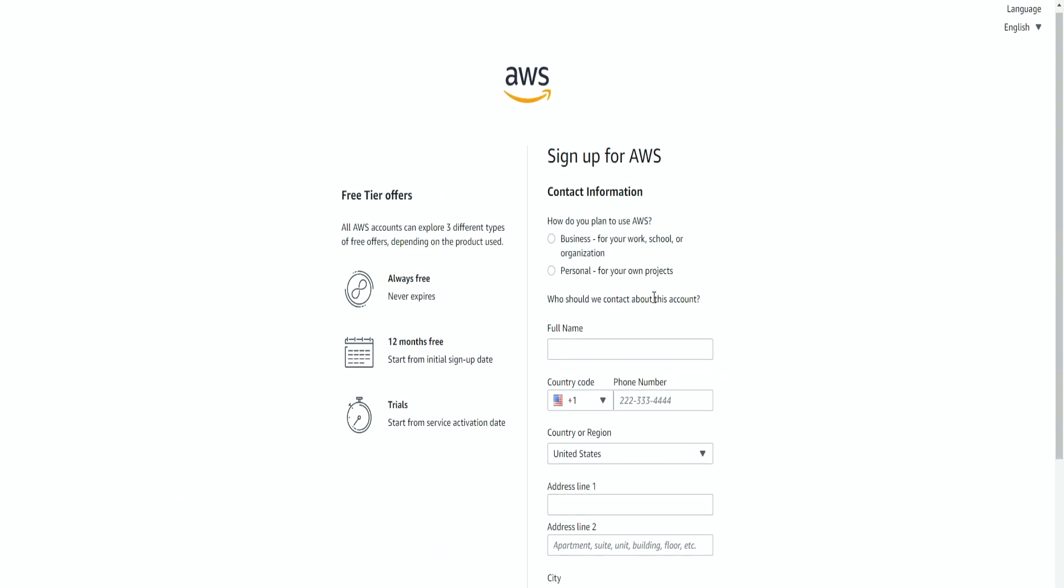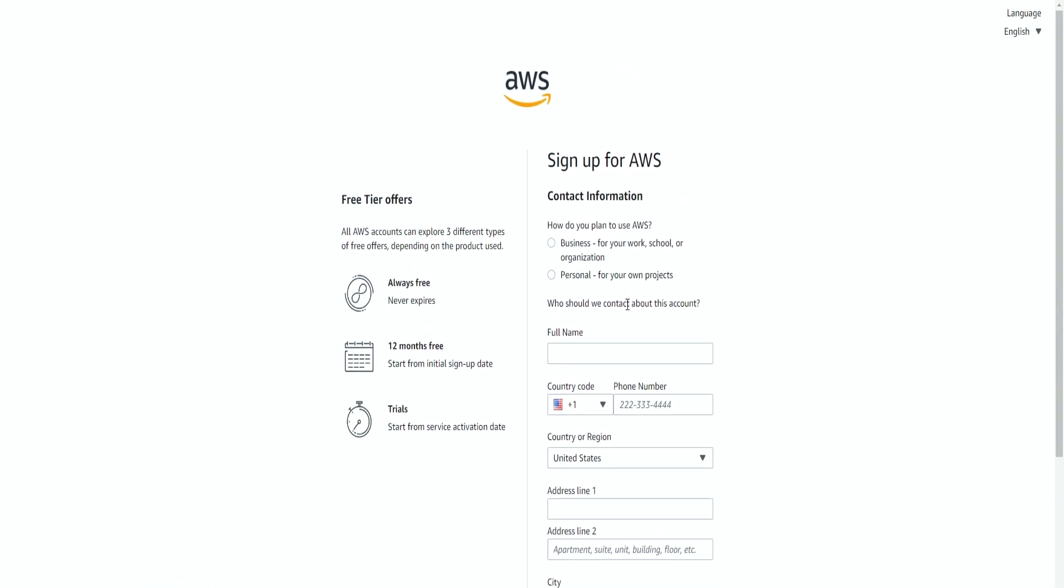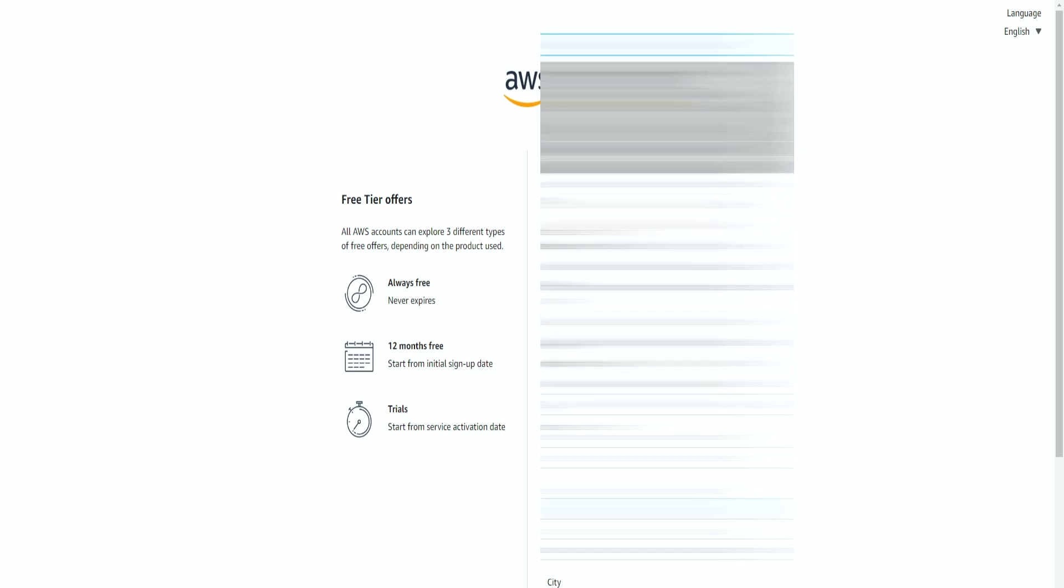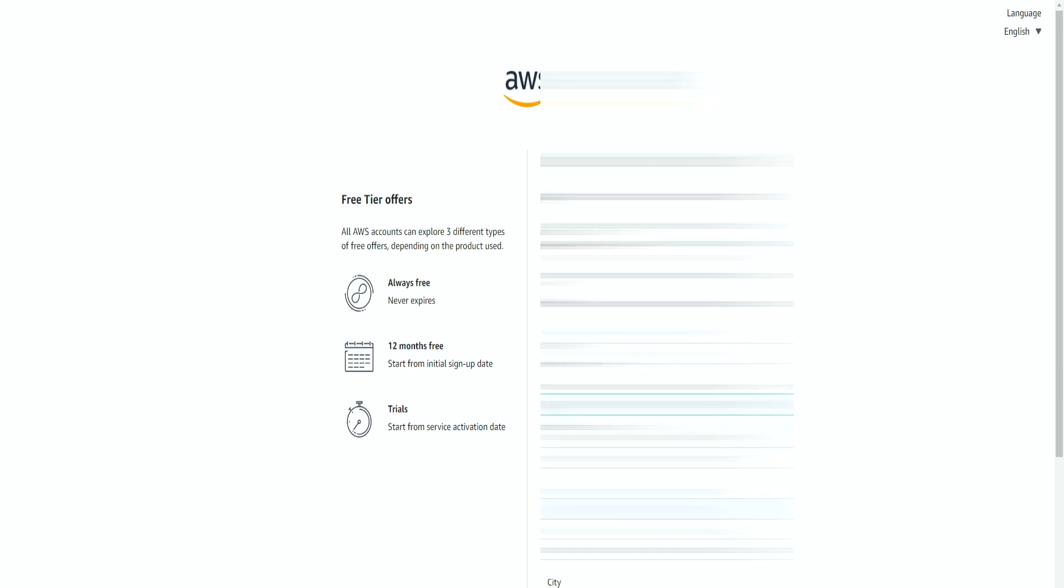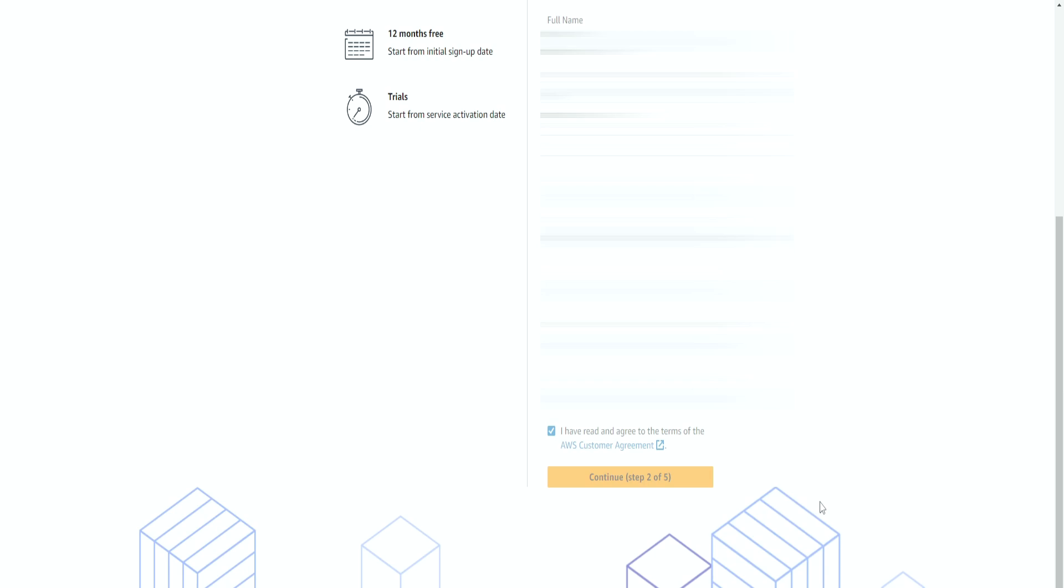Now we need to enter all of this information. And after everything is done, you simply click on continue.